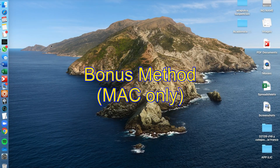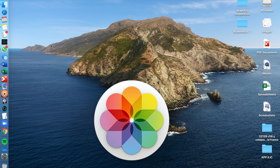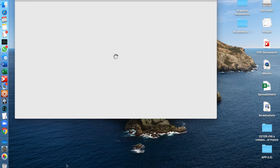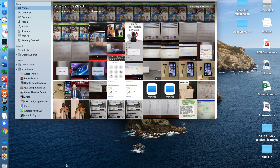It's worth mentioning that if you happen to be using an Apple computer, the most natural and easiest way would be to simply open the Photos app on your Mac. This Photos app is synced with your Photos app on your iPhone, so it's the easiest way to do it. Simply open the Photos app on your Mac, select the photos you want, and copy and paste them to your USB drive.